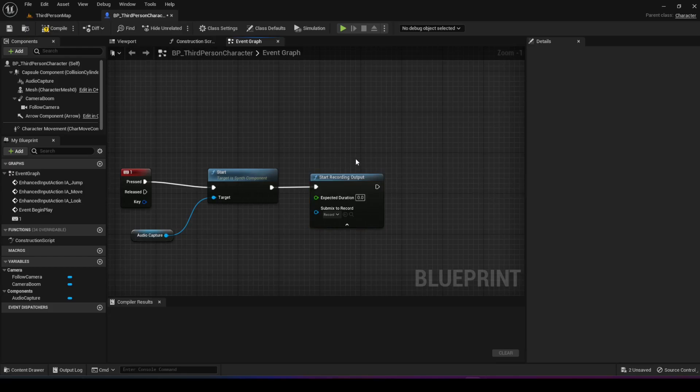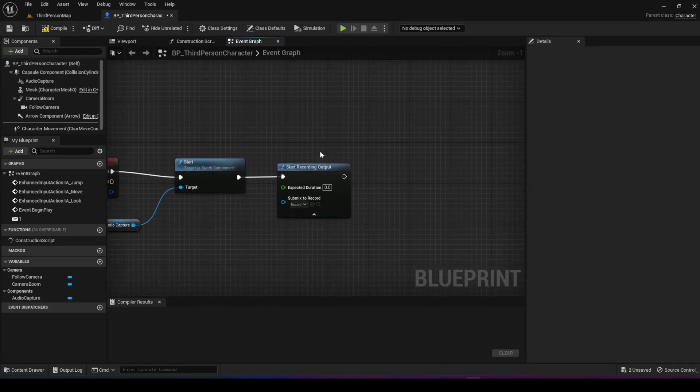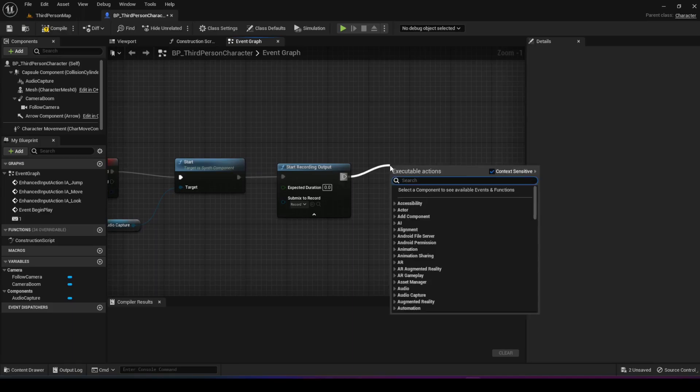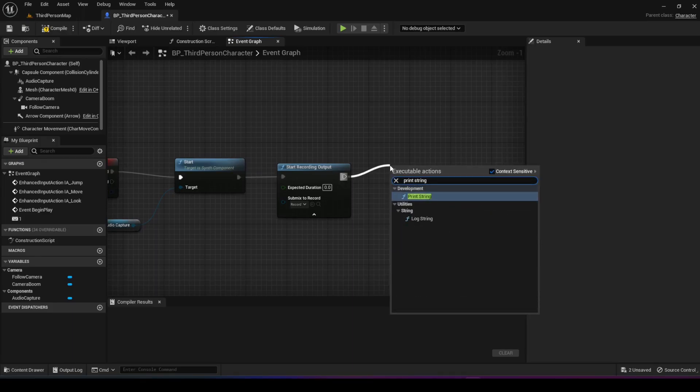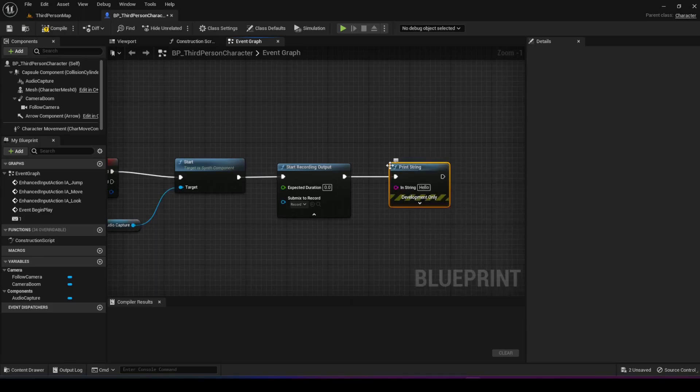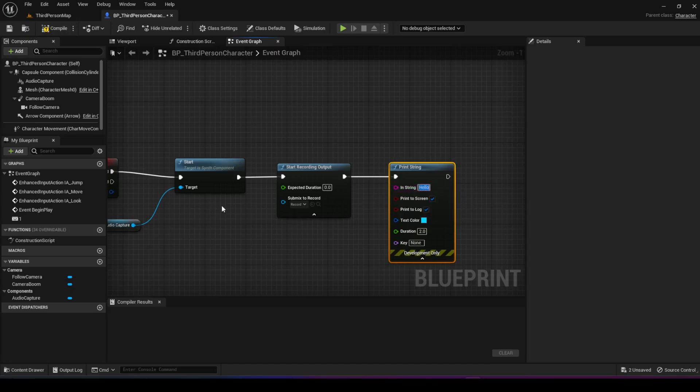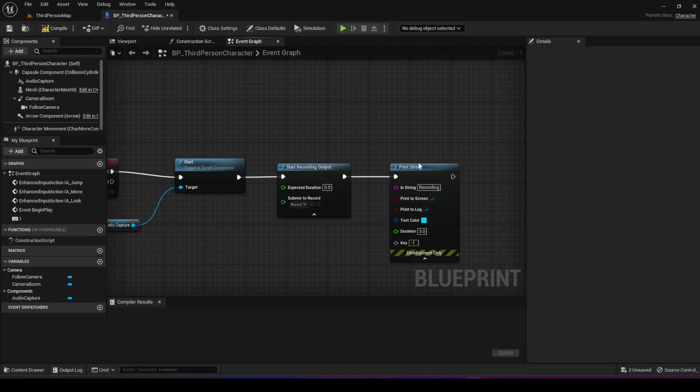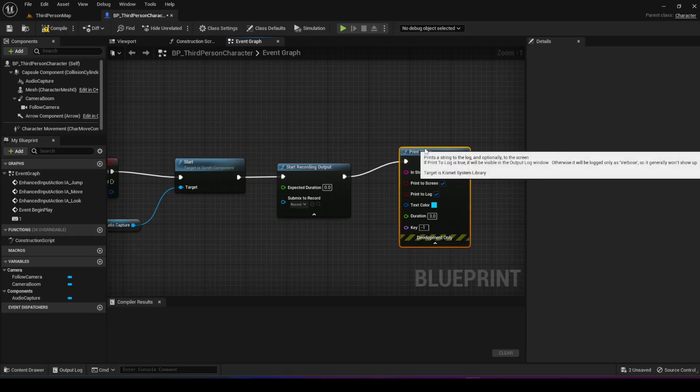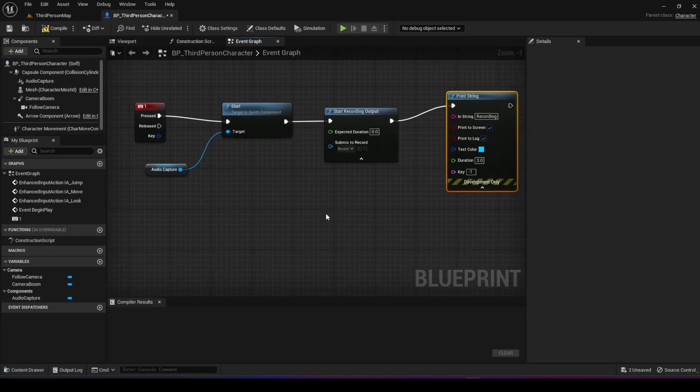At this point we're pretty much done with the recording, but we'll add a print string here for debug purposes and demonstration. I'm just going to say recording and make the duration three seconds with the key of negative one, so it doesn't overlap with the other debug message we're going to add.